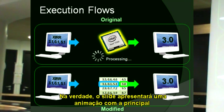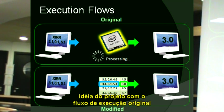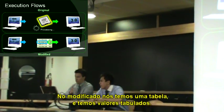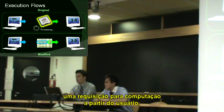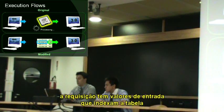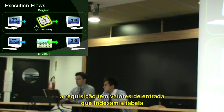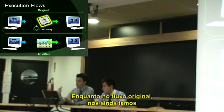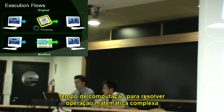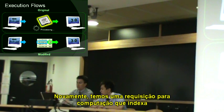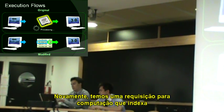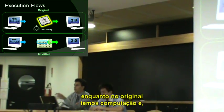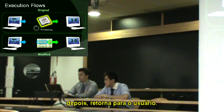Methodology. Actually, a design to represent an animation with the main idea of the project — the original execution flow, and the modified. In the modified, we have a table with tabulated values. So the idea is: from the user, a computation request comes in. The request has precomputed values. We have indexed the table to get the result and return the result quickly to the user. While in the original flow, we have the full computation time to solve a complex mathematical operation and return to the user. Again, we have a request for computation. We index the table to get the result immediately to the user, while in the original flow, we have computation and then return to the user.